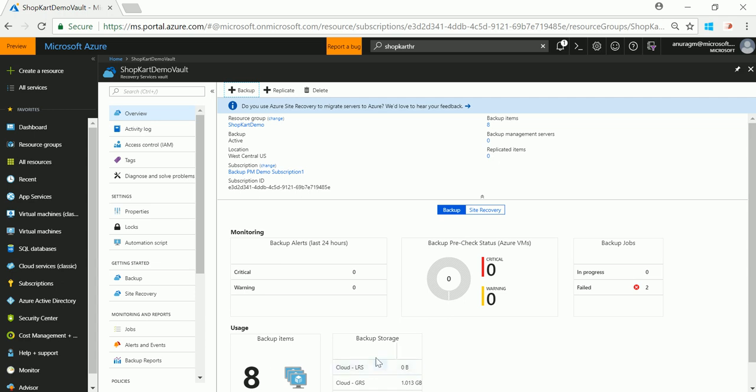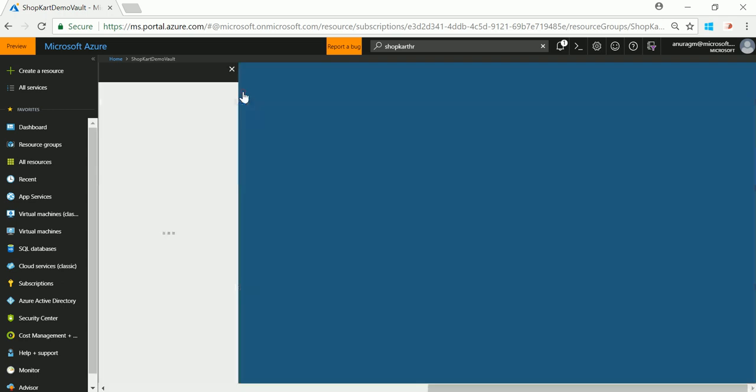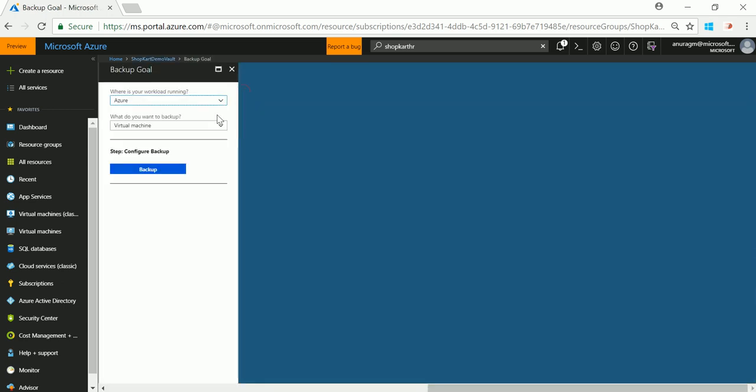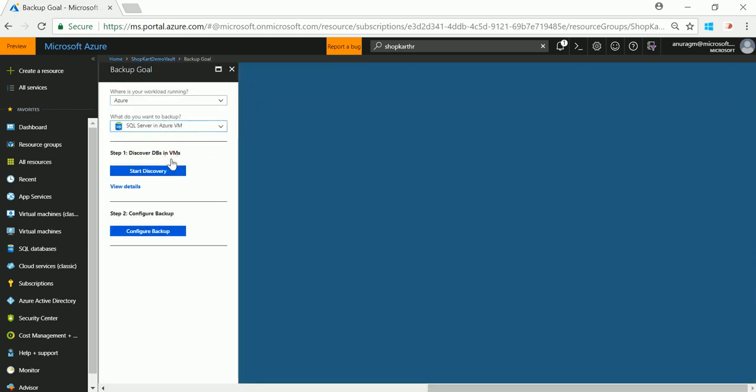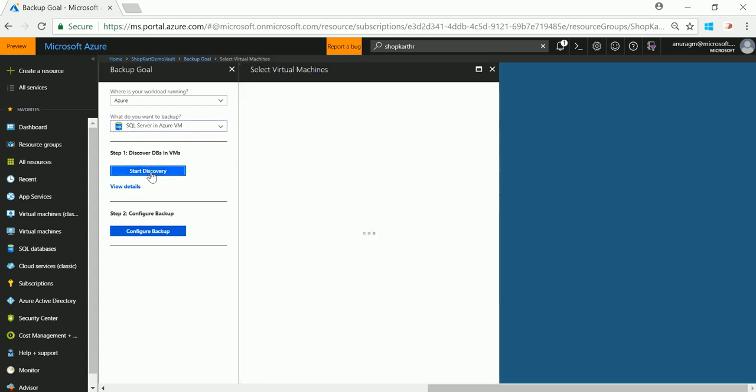Let me show you a quick demo. I already logged into Azure portal and this is my recovery services vault which is a central pane for managing and monitoring backups. Click on plus backup. Select the workload that you want to backup. In this case it will be SQL server and click on start discovery.